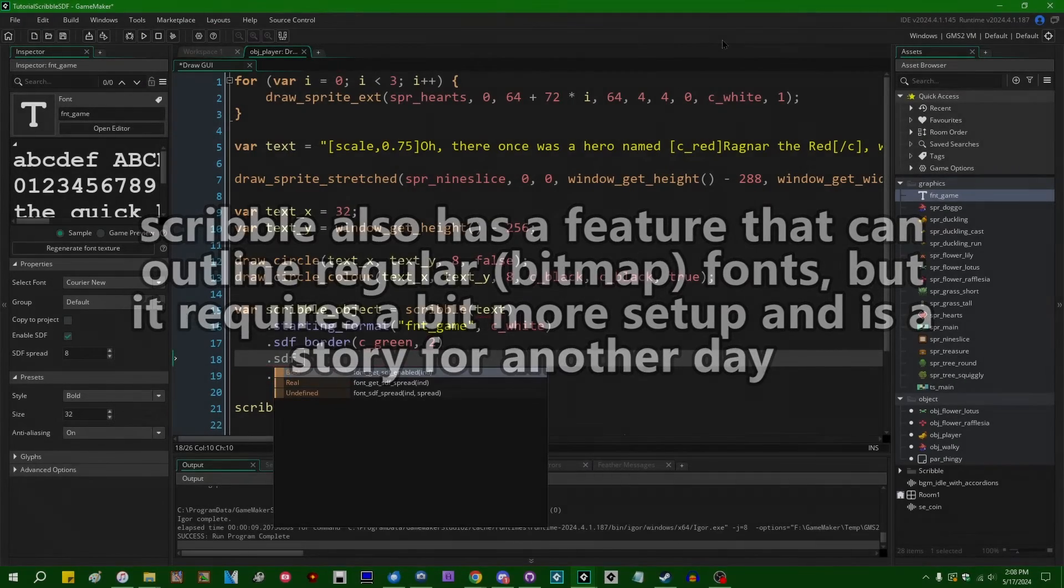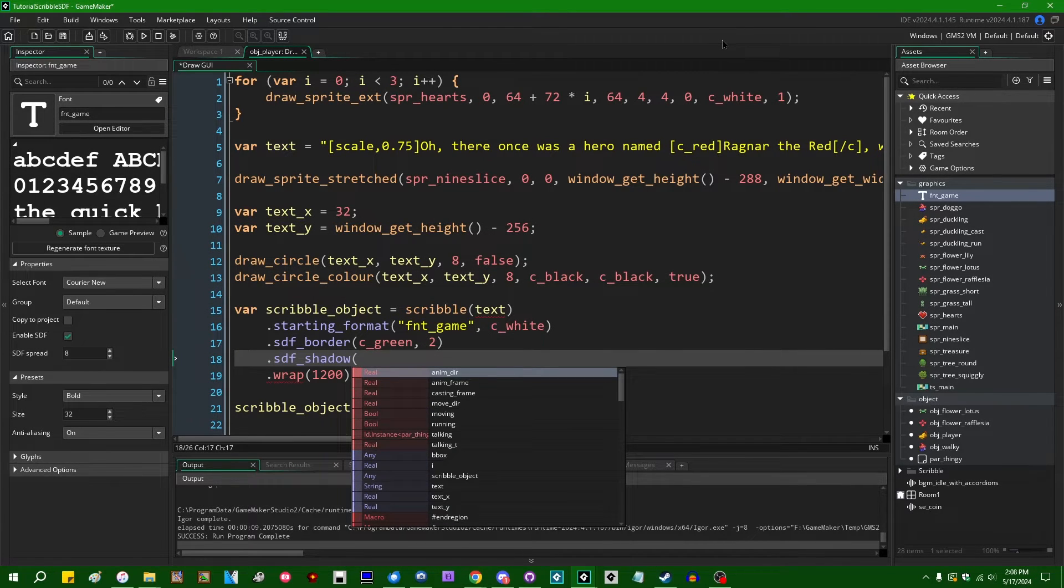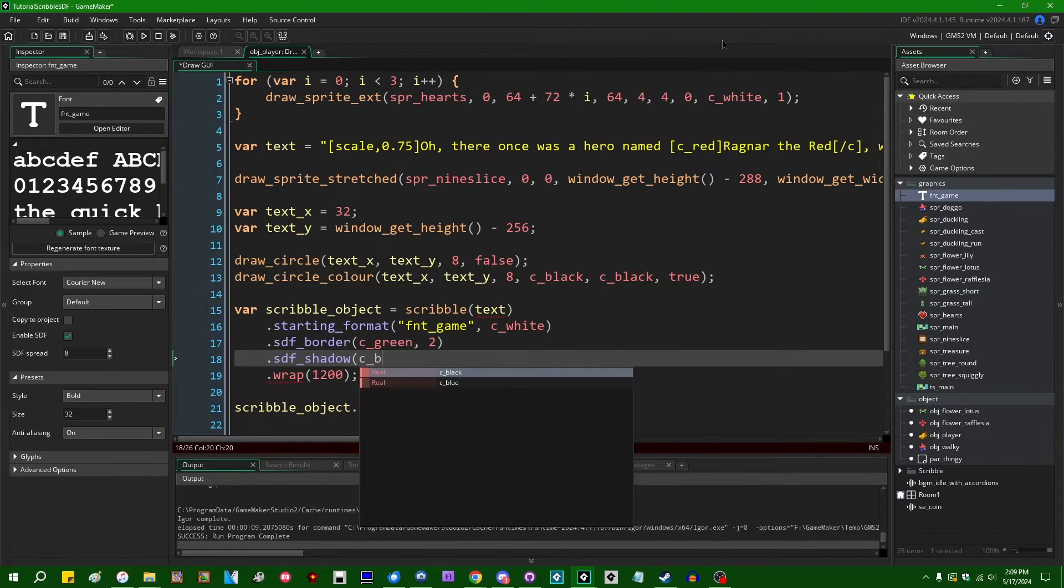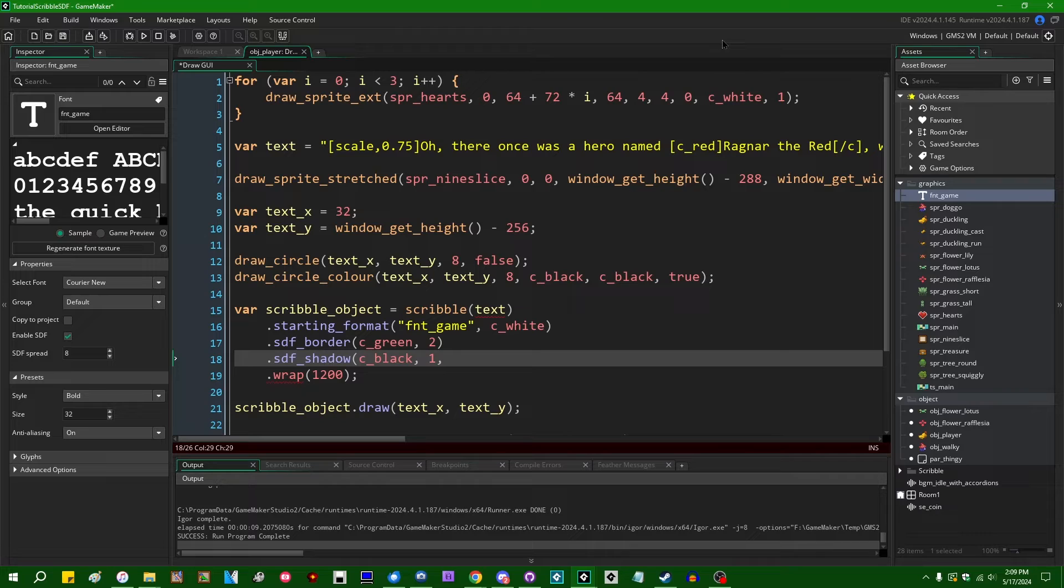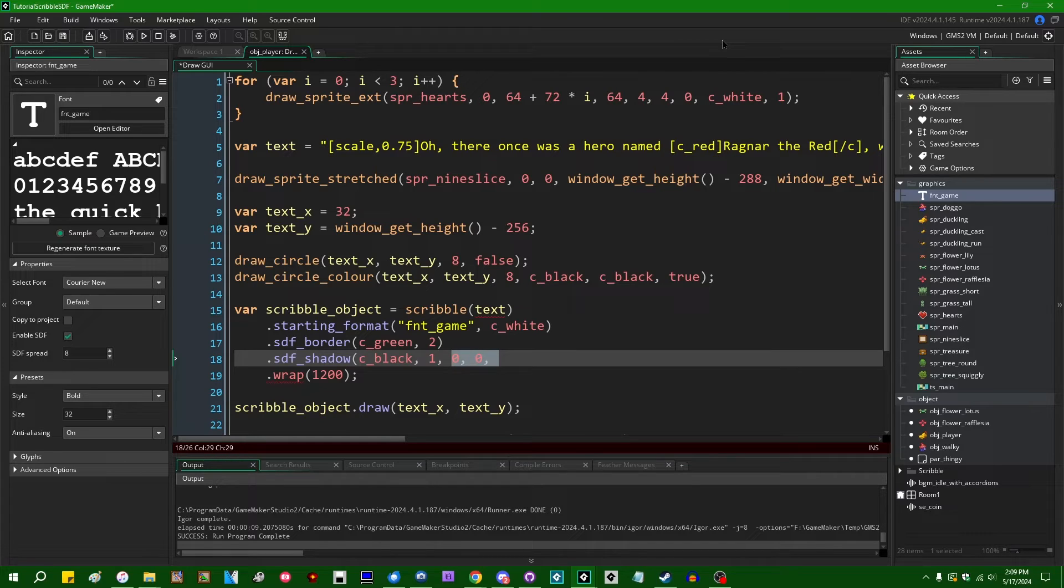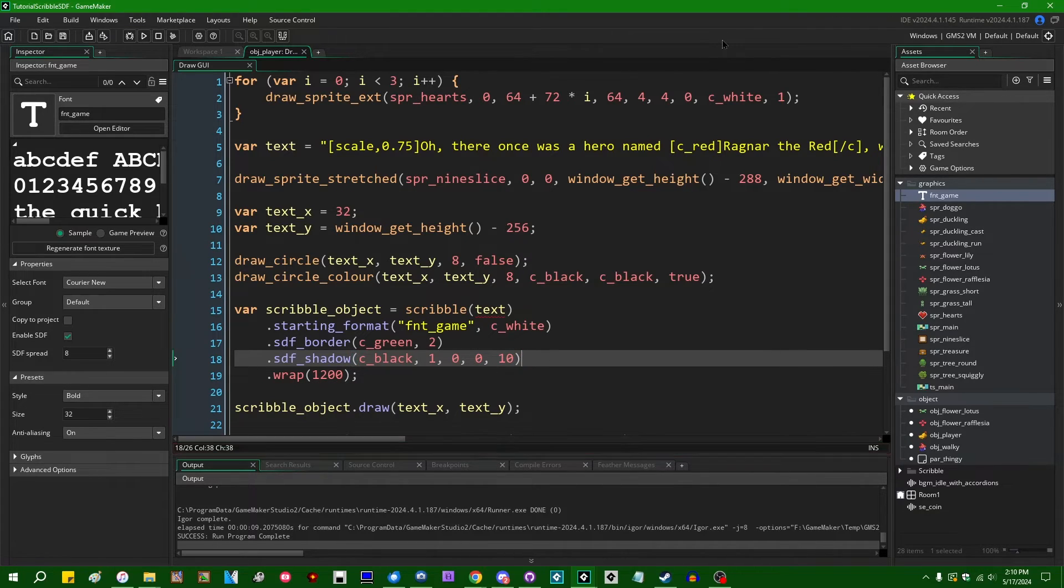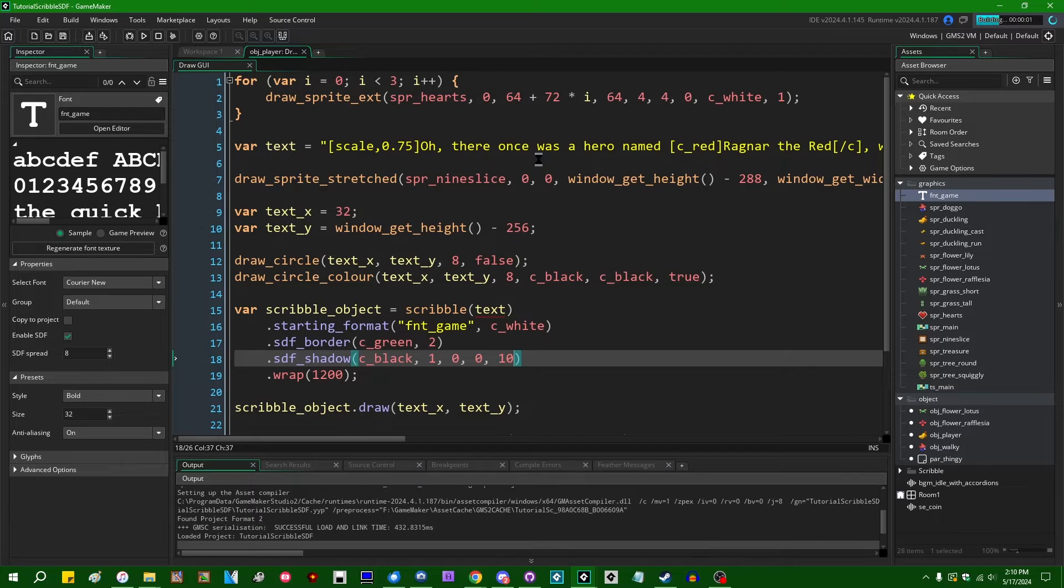We can also say dot SDF underscore shadow. And this will apply a, like create a drop shadow behind your text. We can specify a couple of different properties of the shadow with this function. We can say the color. I'll make that C underscore black. I believe next is the alpha of the shadow. I'm going to make that one. You can have the shadow be less intense by messing with the alpha value. This is a value between zero and one as alpha often is. Next is going to be the offset. So if you want the drop shadow to be offset from the actual letters by some amount, you can control that with the X and the Y offset values. And next is going to be the strength of the shadow. And this is a value that you're probably going to want to mess around with yourself and see what value makes sense to you. I am going to go with a value of 10 here.